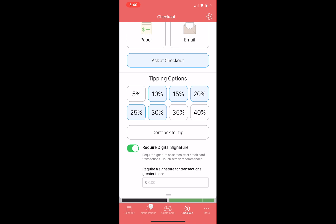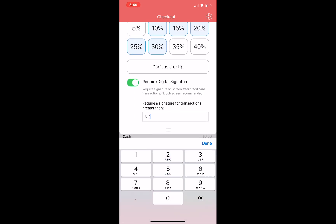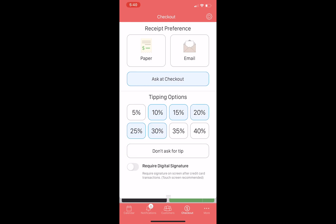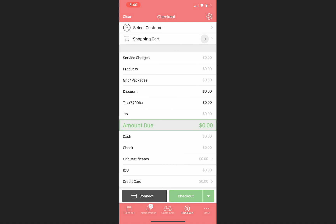A dollar amount threshold can also be set. Let's say we want a signature on any purchase over $200 — we would enter that amount here. If you don't want to require signatures, you would leave the toggle turned off. When you're all configured, tap the settings icon again and your changes will take effect.